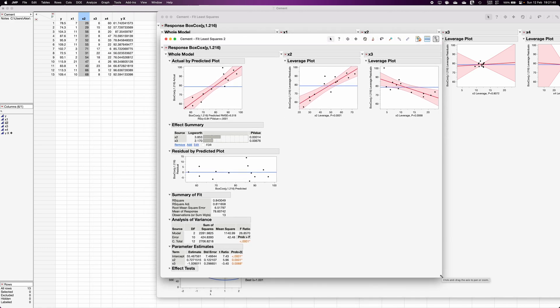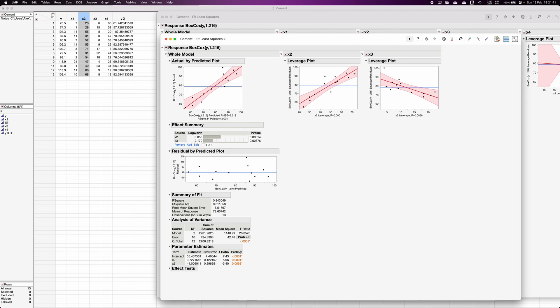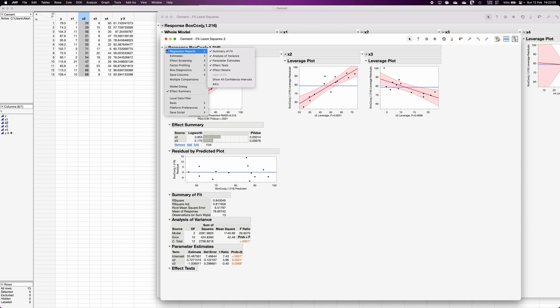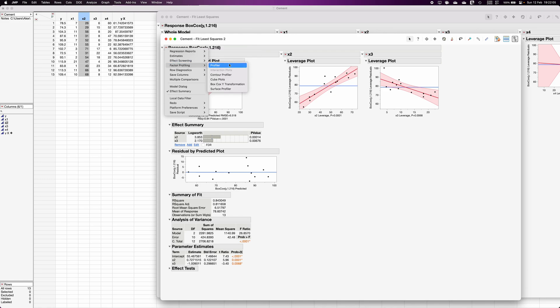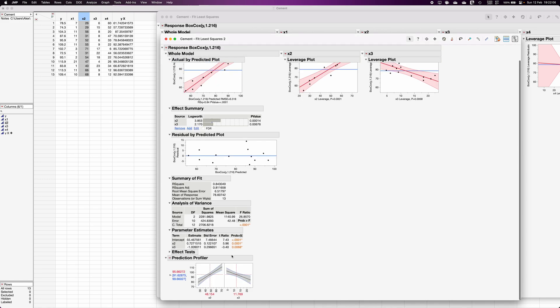Just remember that the equation that you are getting here, it is not for the y variable, it is for the transformed variable. And if you want to get the predicted values in the actual variable terms, on the actual scale, click on factor profiling, click on profiling.